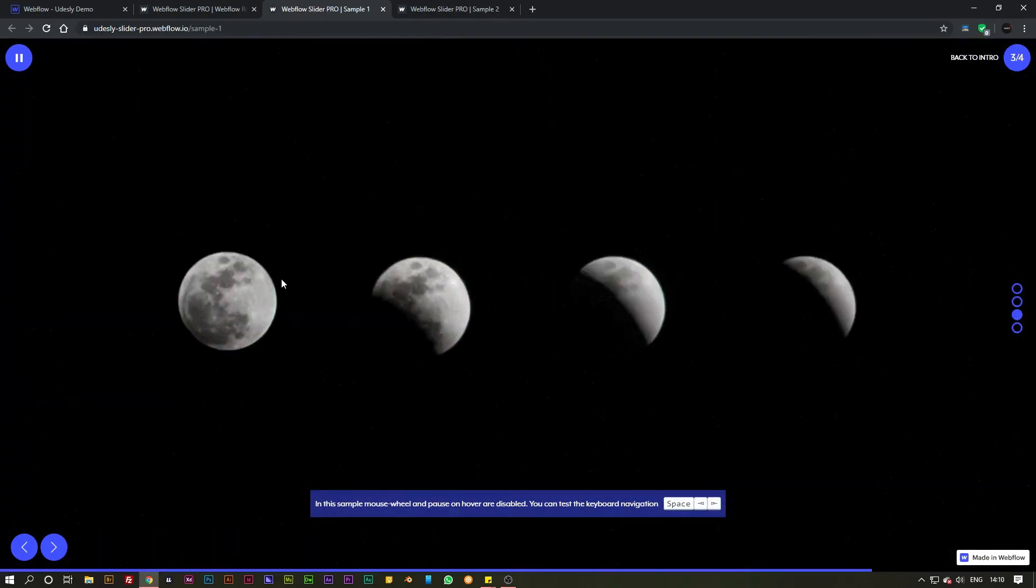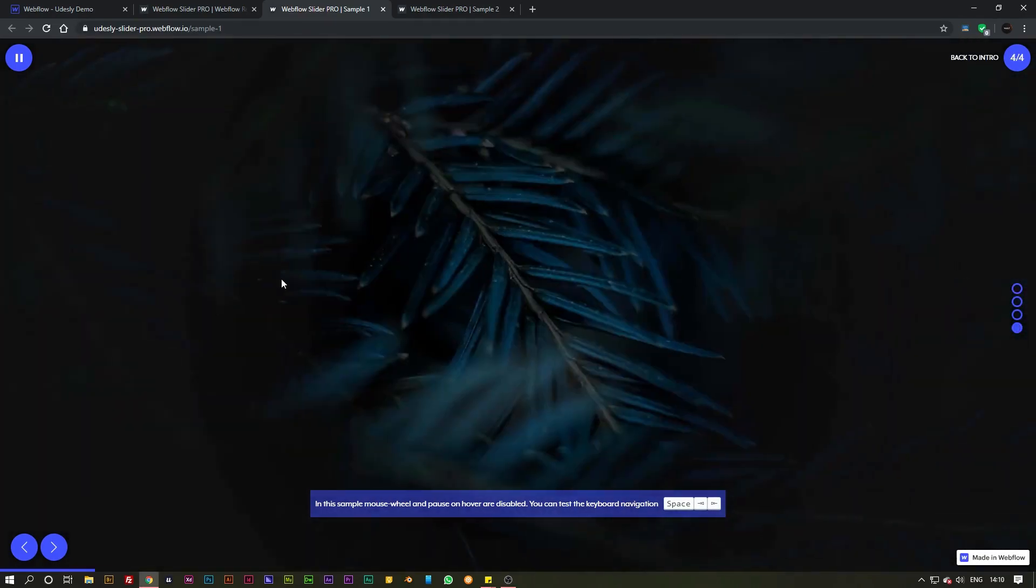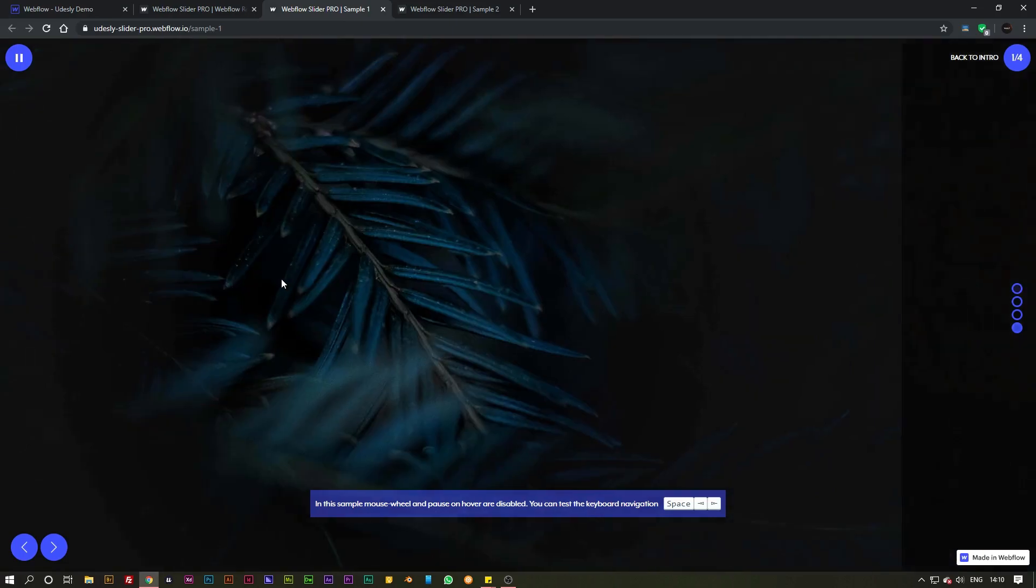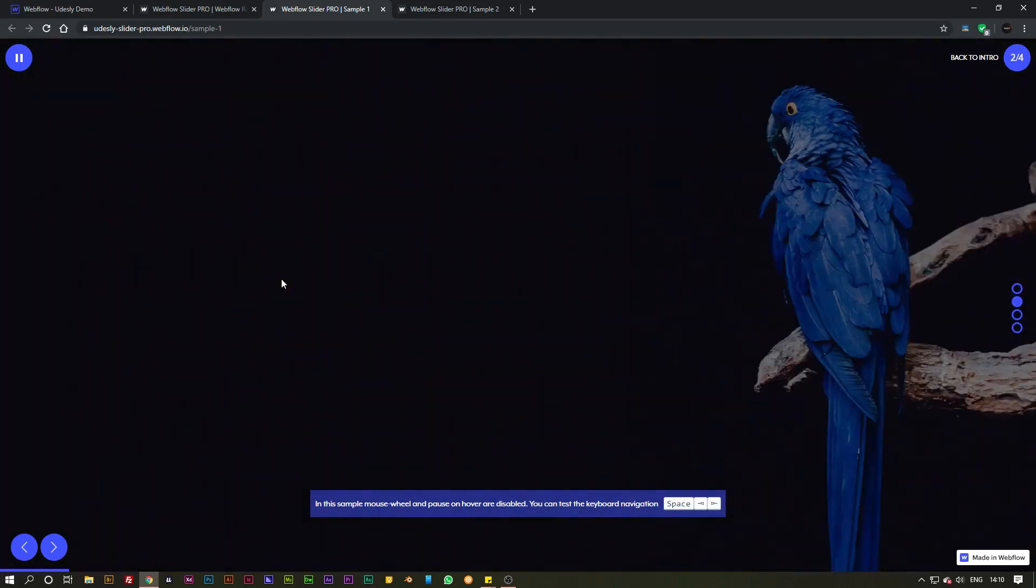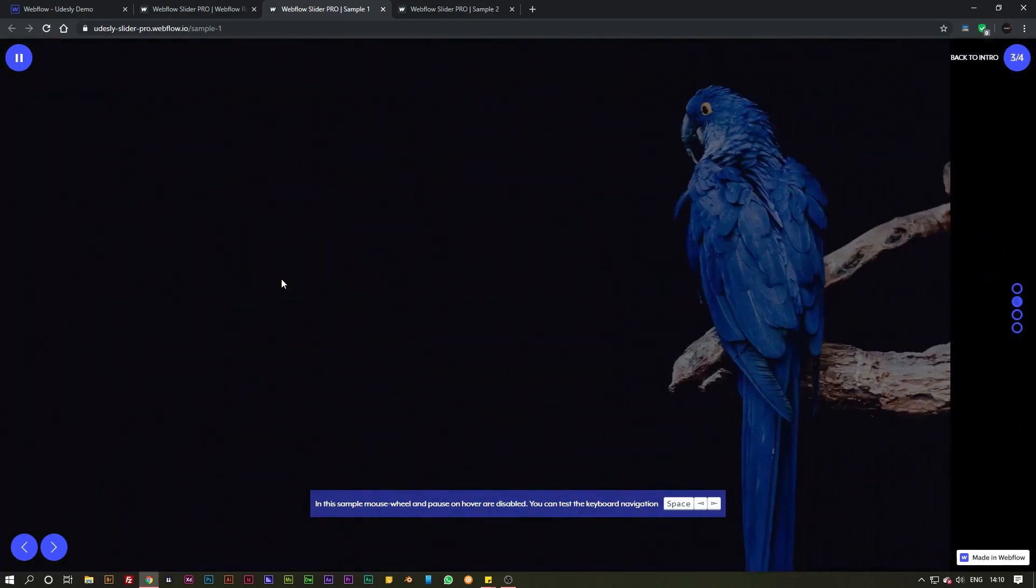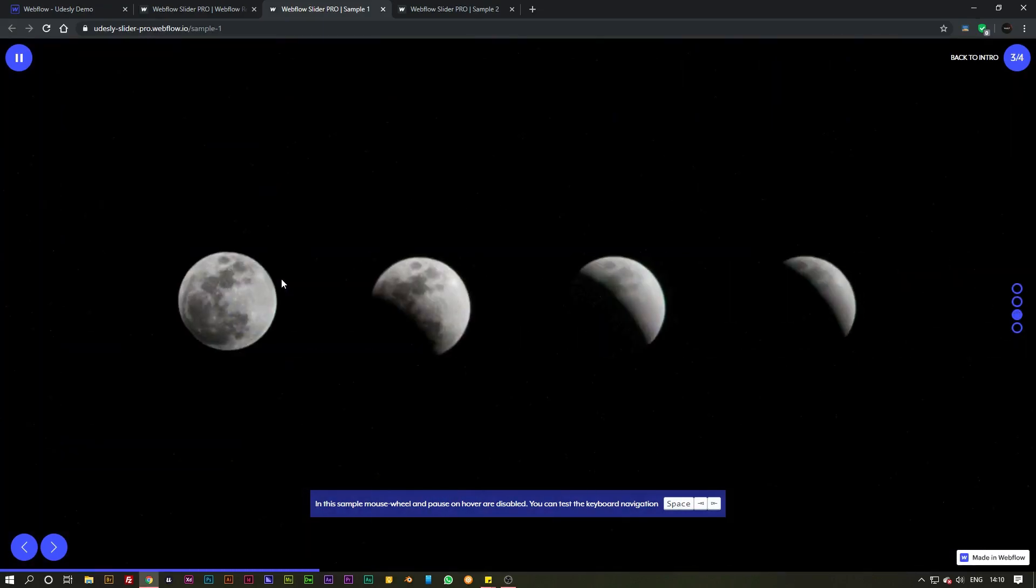This widget uses the native slider inside of Webflow in conjunction with all of the custom attributes and elements from udesley.com to create a really nice and professional looking slider.